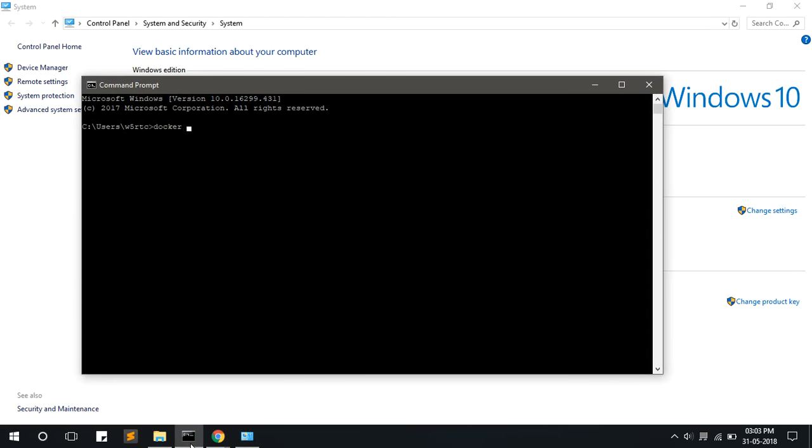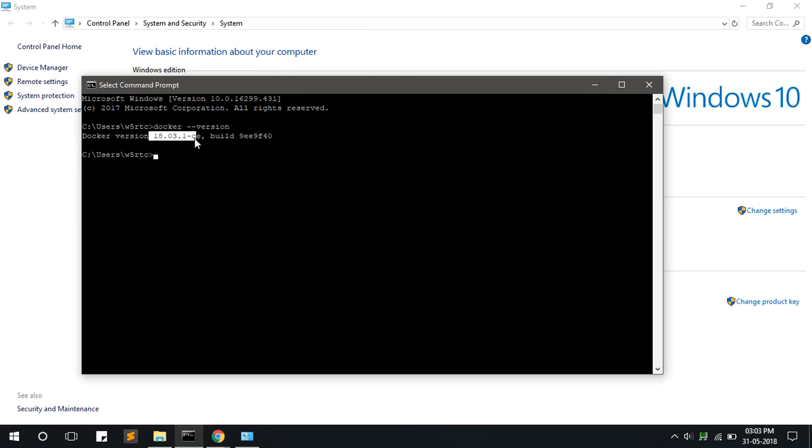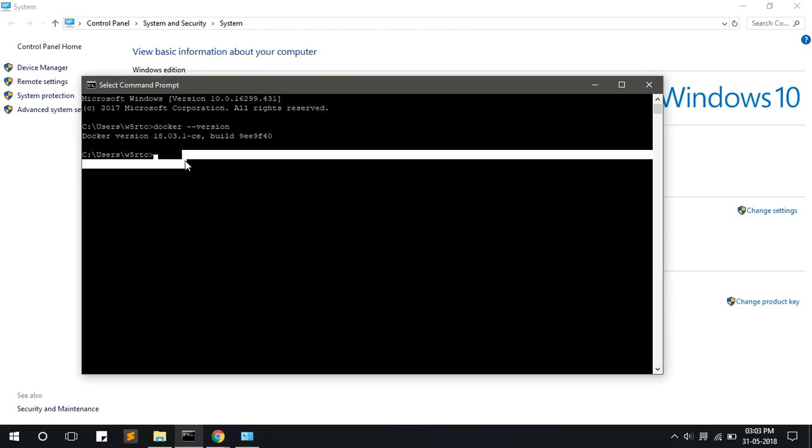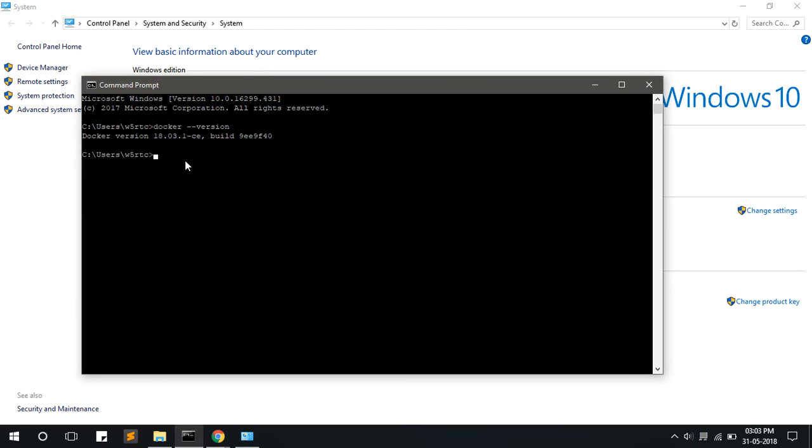Now open a command prompt and type docker --version, and press enter. It will show the version that is installed.